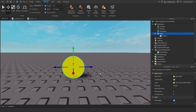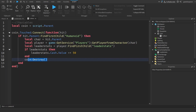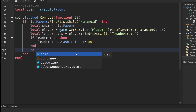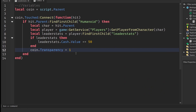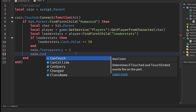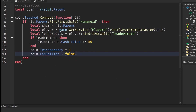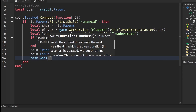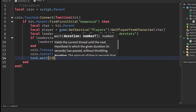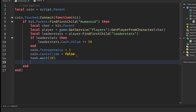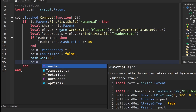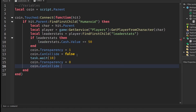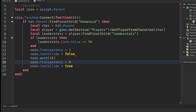Some people may not want the coin to disappear fully, so instead of `coin:Destroy()` we can hide it and make it invisible. Write `coin.Transparency = 1` to hide the coin, then `coin.CanCollide = false` so nothing can touch it during the cooldown. Then write `task.wait(10)` — this is your cooldown for how long the coin stays hidden. After that, reverse with `coin.Transparency = 0` and `coin.CanCollide = true`.